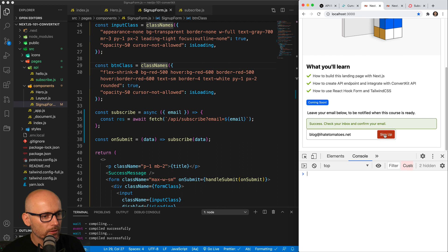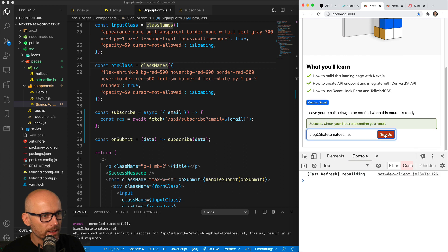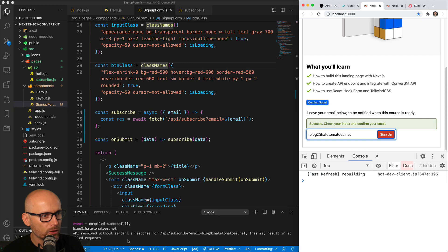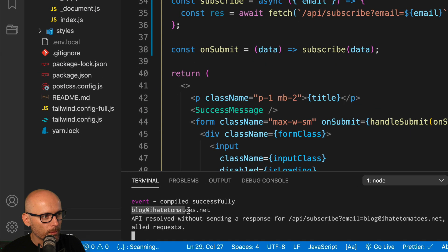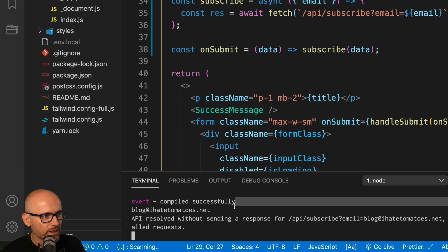We will fill in an email in the input and when we submit it now, we don't see any console log inside of the Chrome console, but we see it inside of the VS Code terminal.